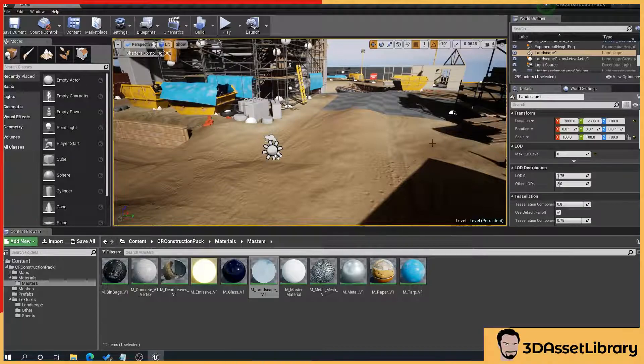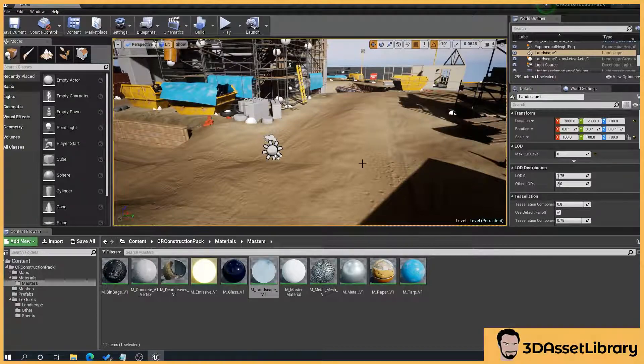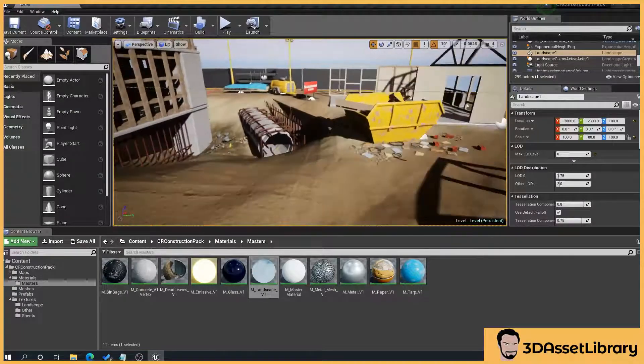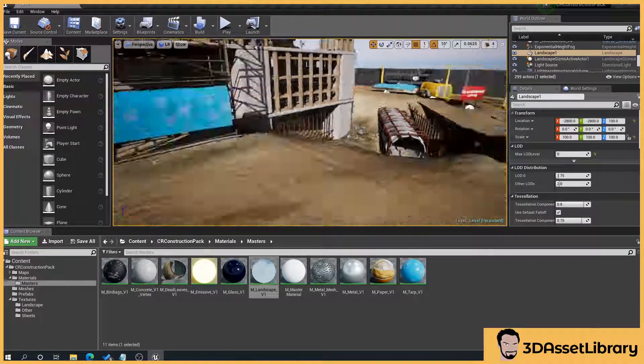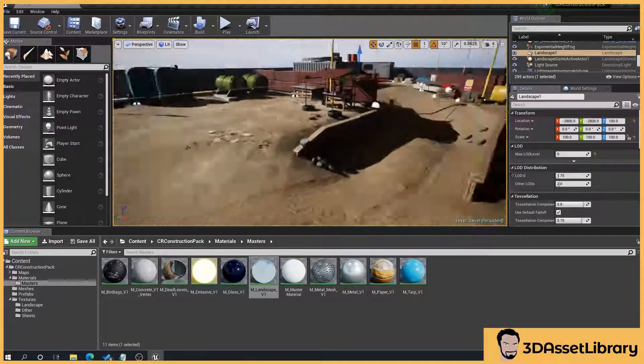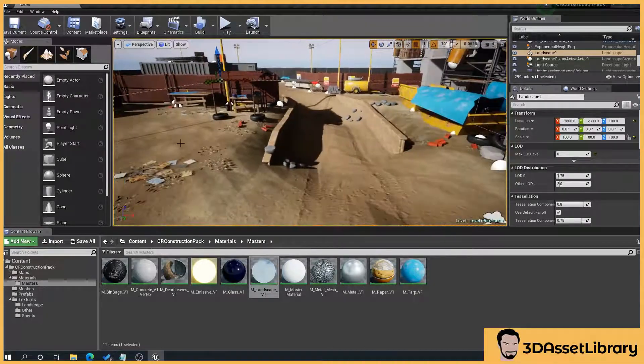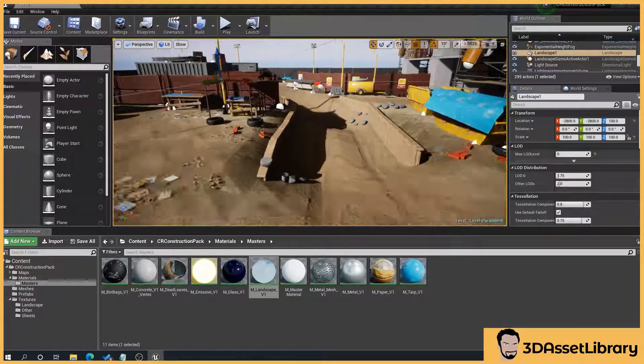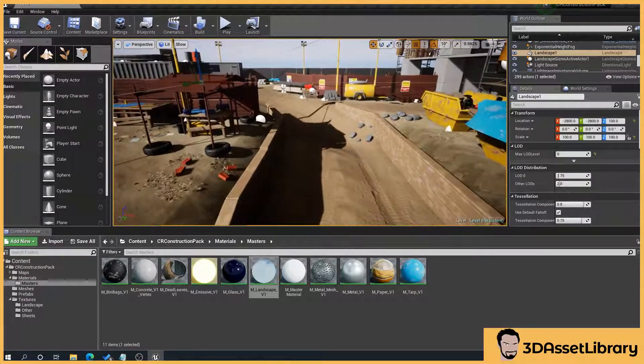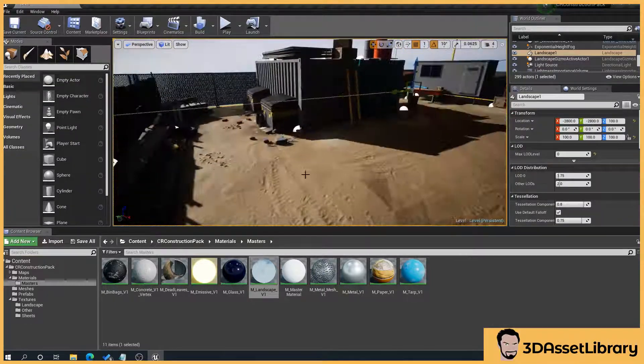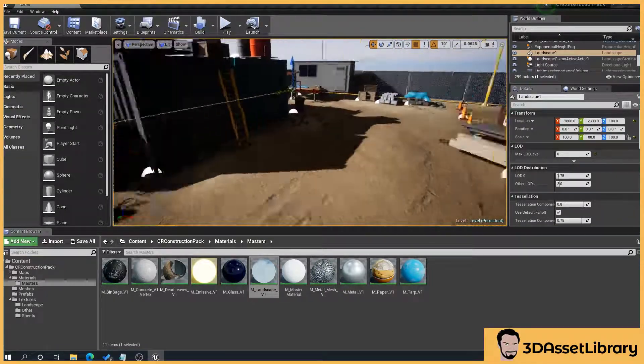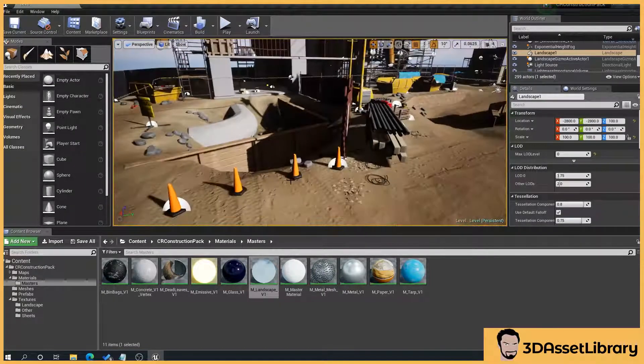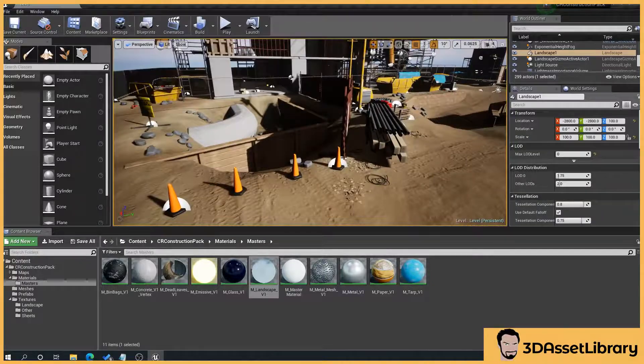So in theory, when this is finished, we should see all my individual textures here. There we go. So as you can see, it's very simple to solve and allows you to add more and more textures to create more detailed environments. Hopefully that helps. Cheers.